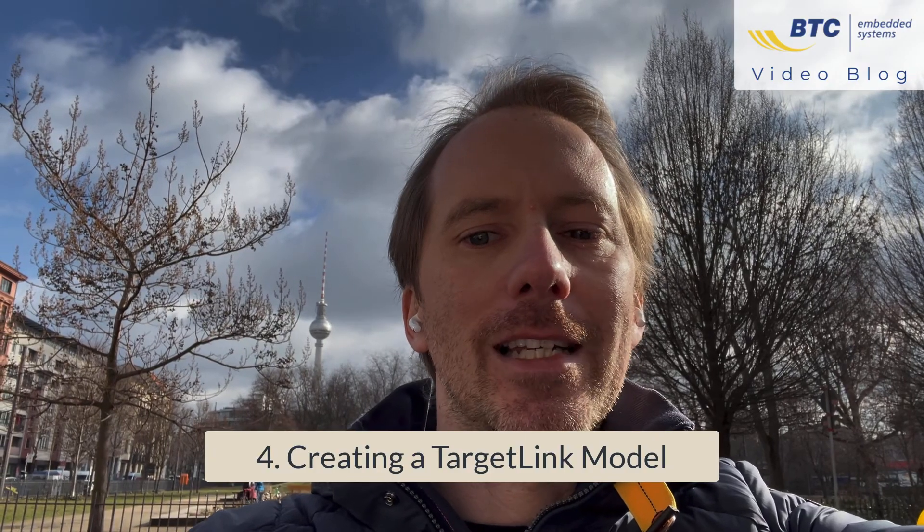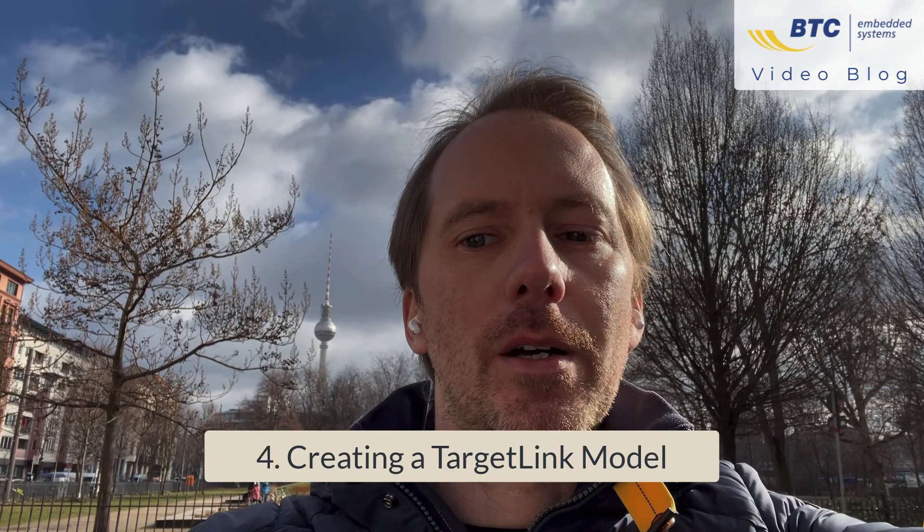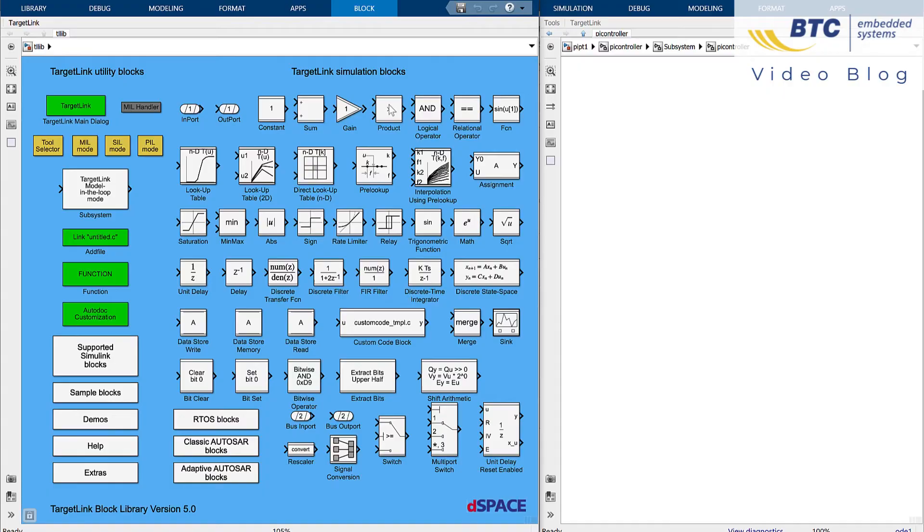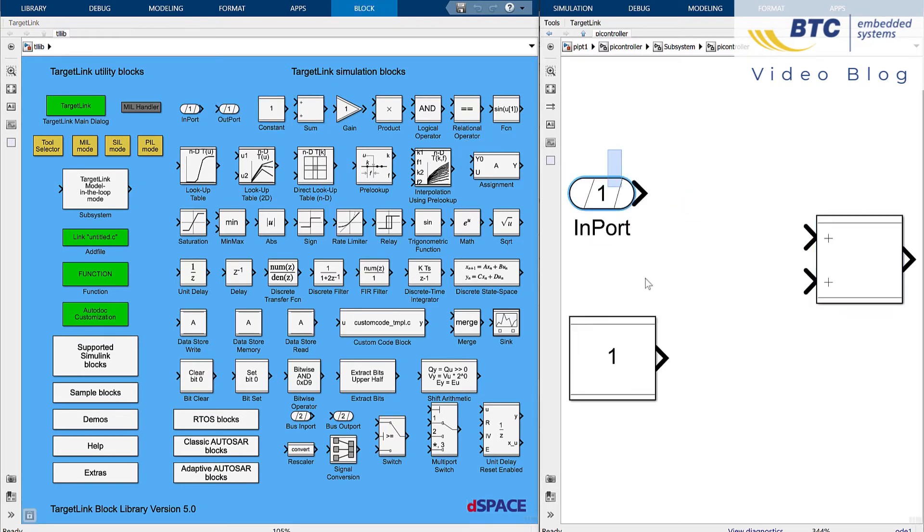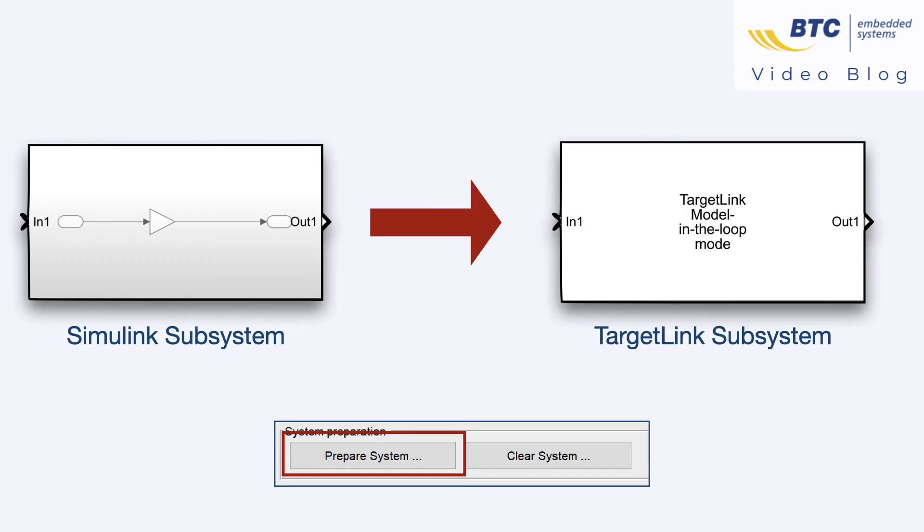Last but not least let's talk about how to create a TargetLink model. Most users directly start modeling with the TargetLink blocks but in case your starting point is a Simulink model you have also tools to convert it into a TargetLink model and even the option to convert the TargetLink model back into a Simulink model if needed.